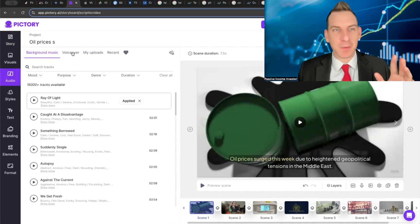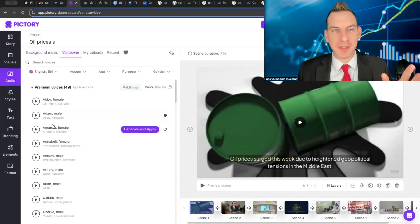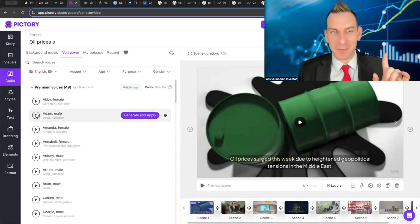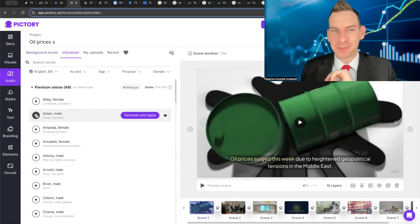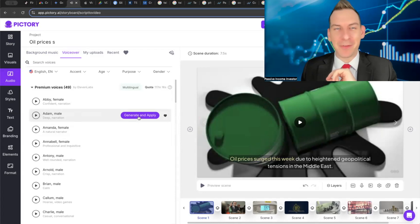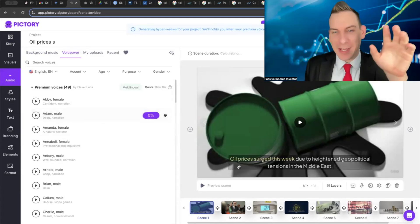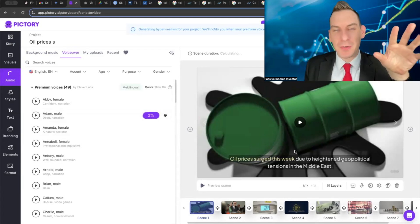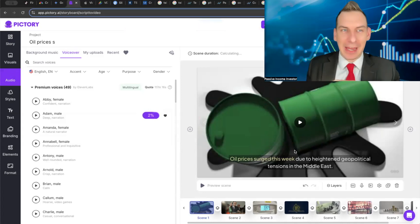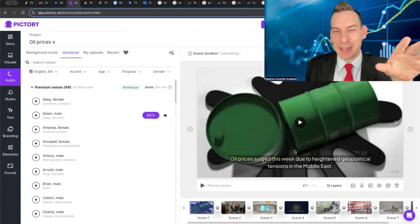And boom, just like that we have an entire AI generated video. Now we got to add the audio, which is funny because this is where when we go into the voiceovers you can hear this very familiar voice. If we just generate and apply it, it's going to apply it to the scenes.